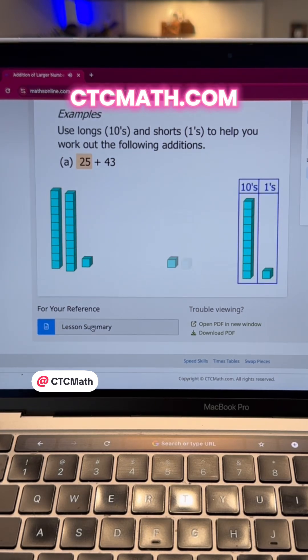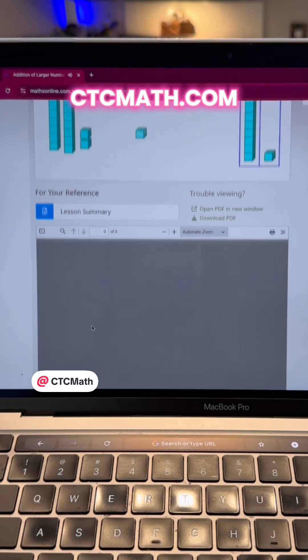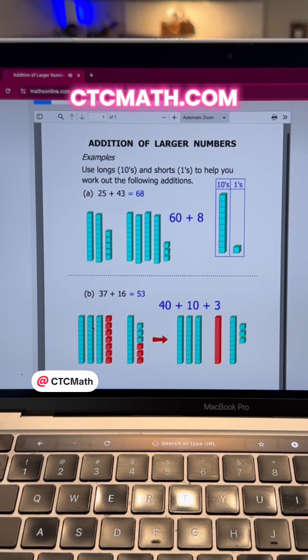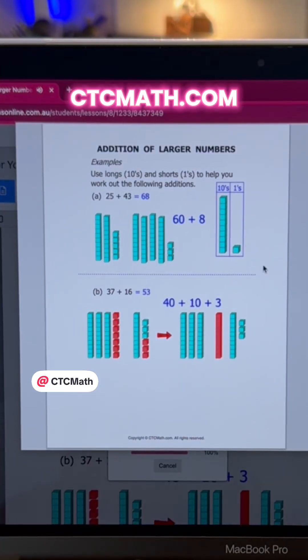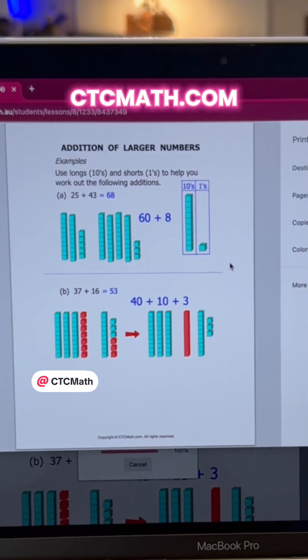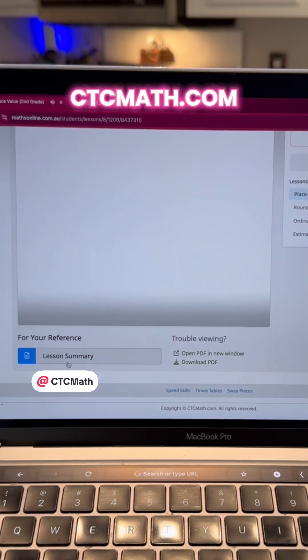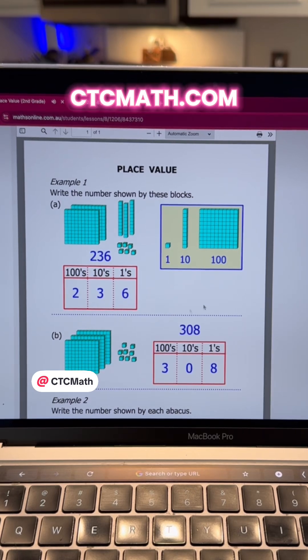see this button here? It says lesson summary. We're going to click on that, and the PDF is going to open up with those worked-out steps. From here, we can download this to our computer.